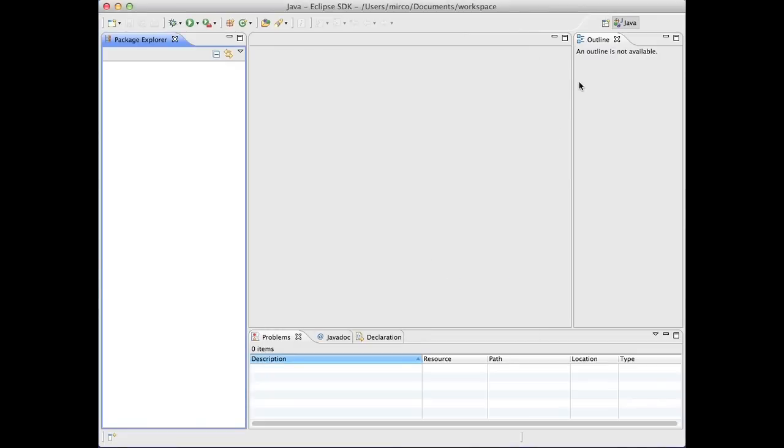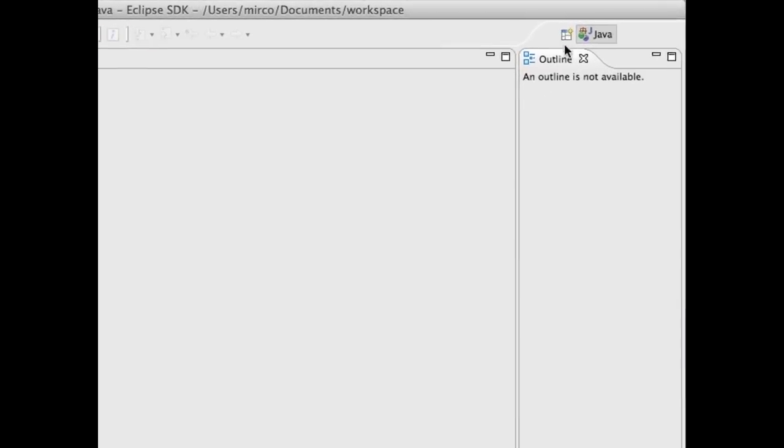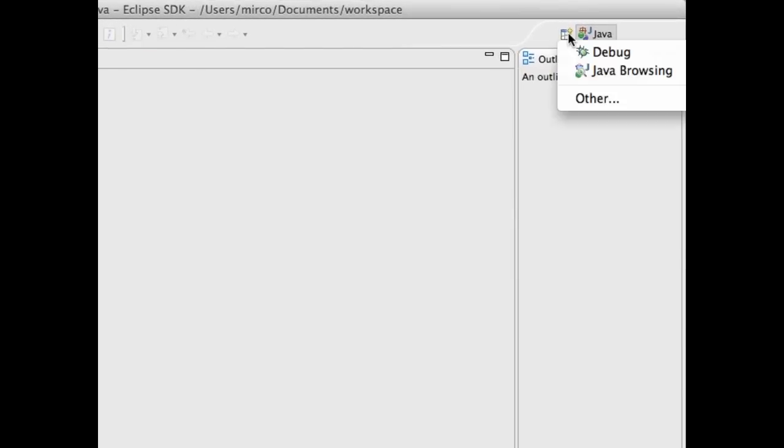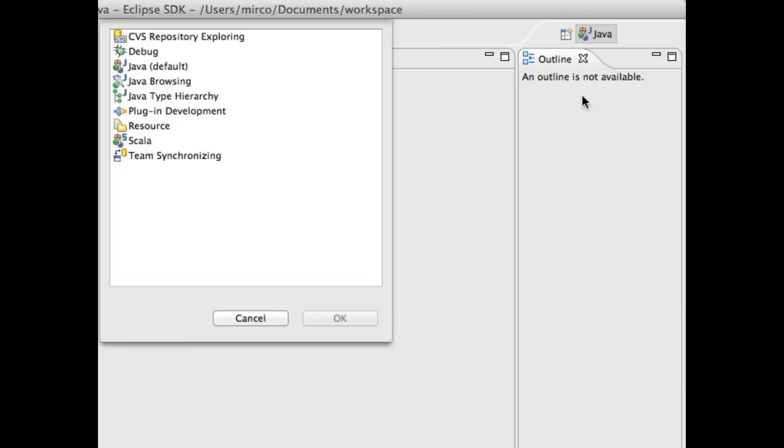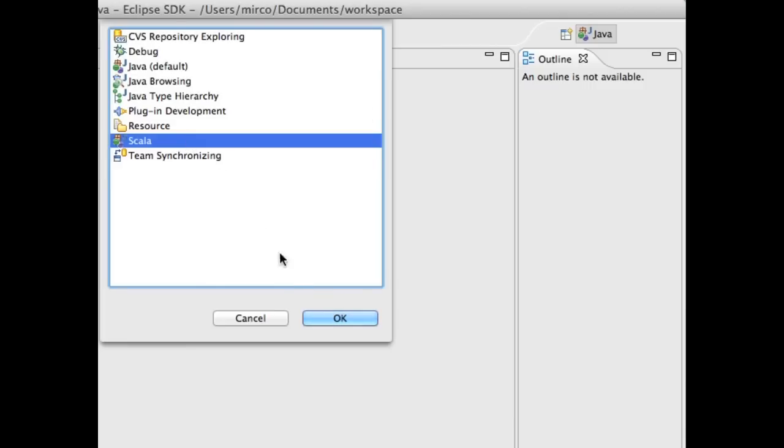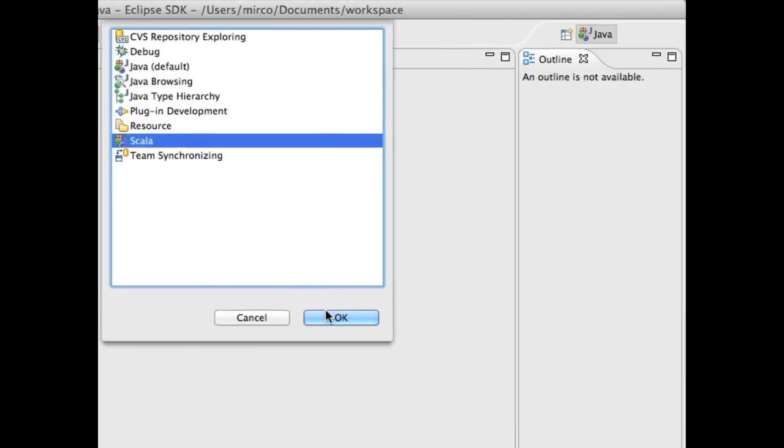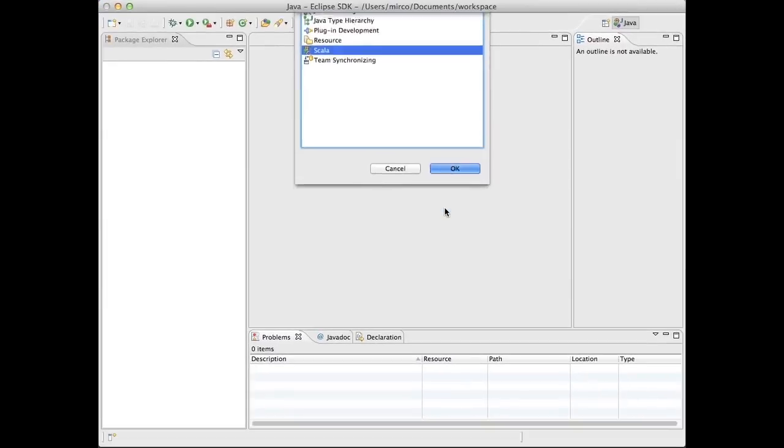Now that the Scala IDE is installed, we can select the Scala perspective. When using the Scala perspective, Eclipse is customized to give you rapid access to all specific Scala elements.